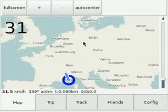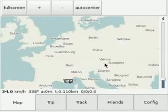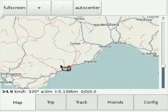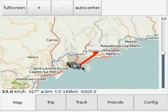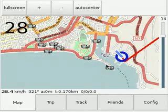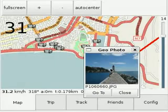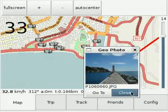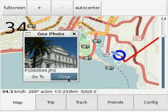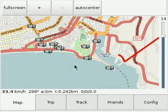Last thing are geocoded photos. If you have pictures that are geocoded, you can put them on the map and click on them to view the pictures.